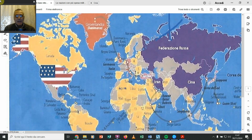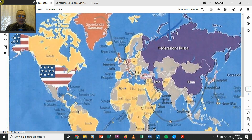Guardate che le basi americane nel mondo sono più di un migliaio, anche se non si sa bene, sono tantissime, perché vogliono conquistare tutto il mondo. Ma ormai non è più possibile, perché ci sono i BRICS, c'è la Federazione Russa che sta vincendo la guerra, e poi c'è anche la Cina.